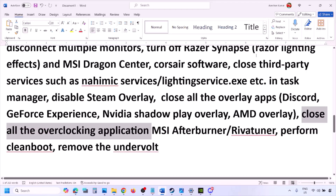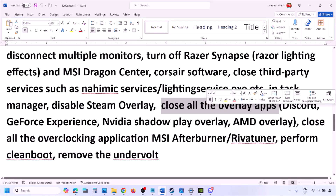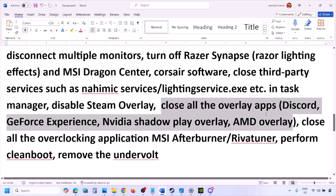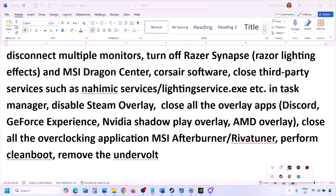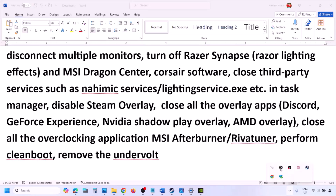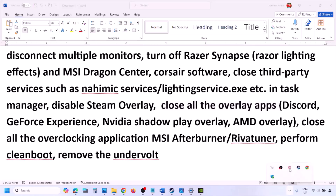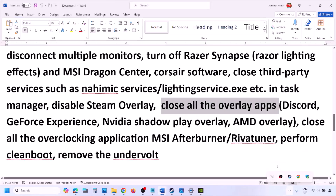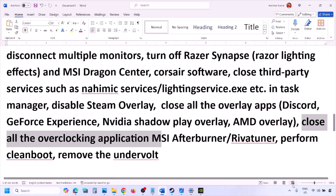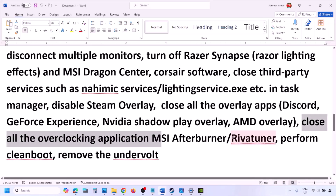If you have any other overlay applications, turn off the overlay in those apps or simply close them. Close Discord, GeForce Experience, and any other overlay or third-party applications you see running. Also close all overclocking applications — if you have MSI Afterburner running, right-click and close it. If you have RivaTuner running, close that as well.